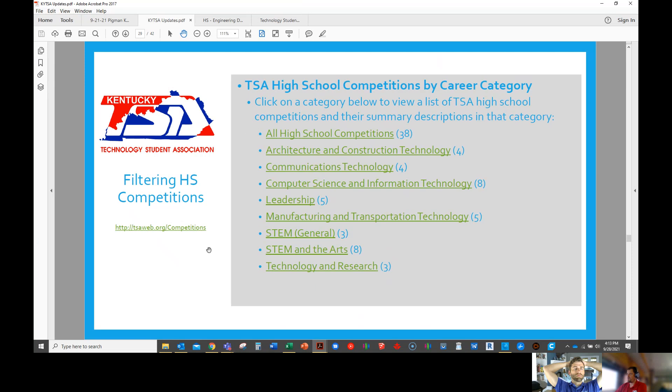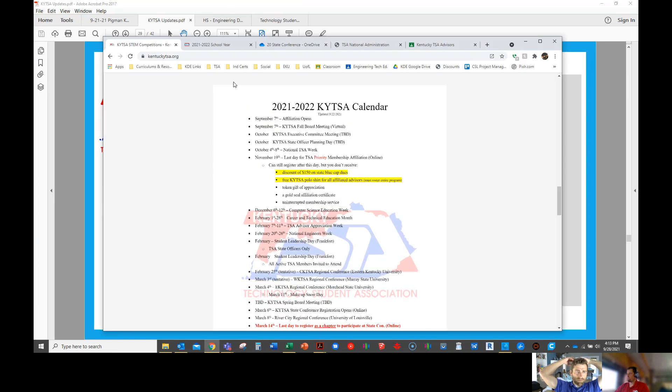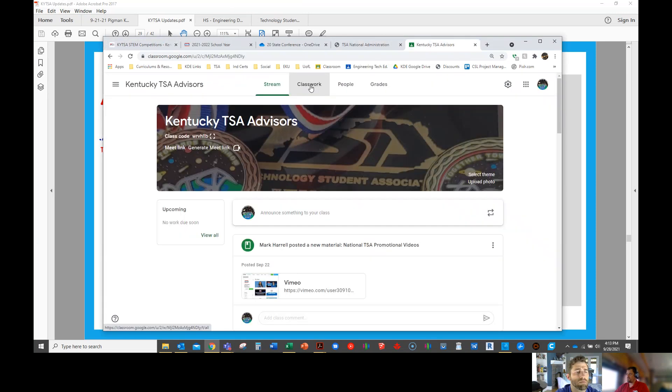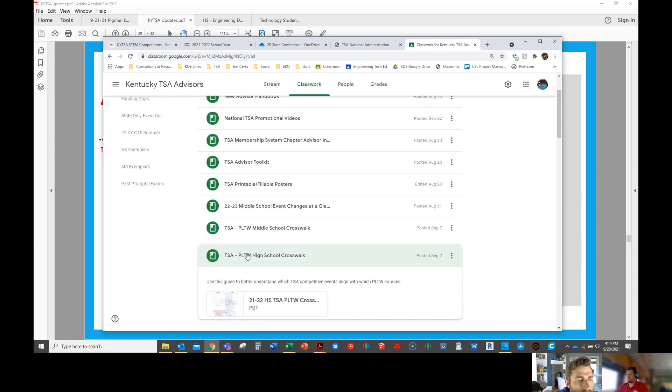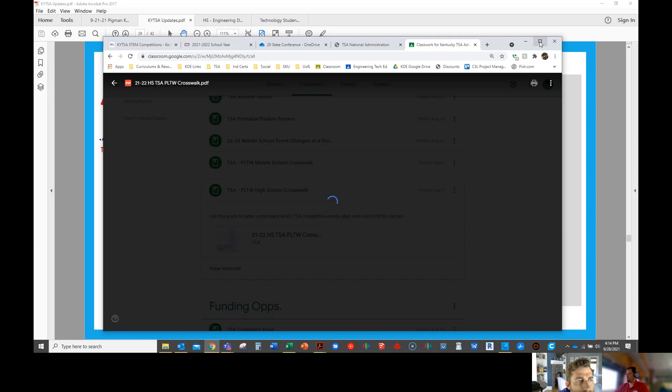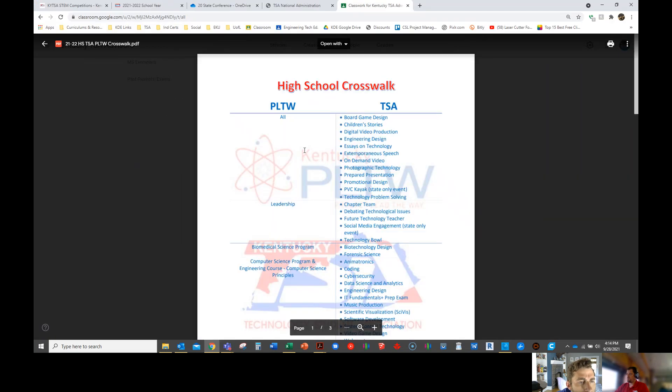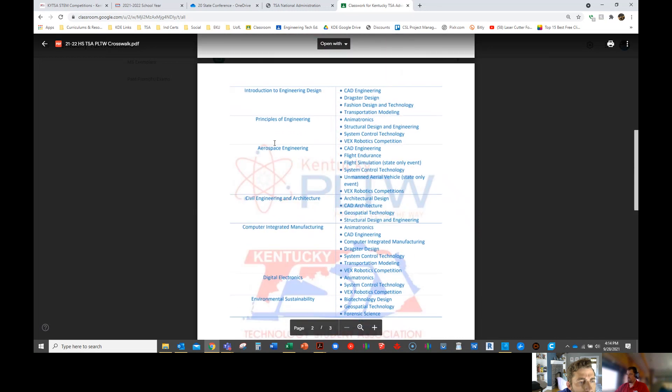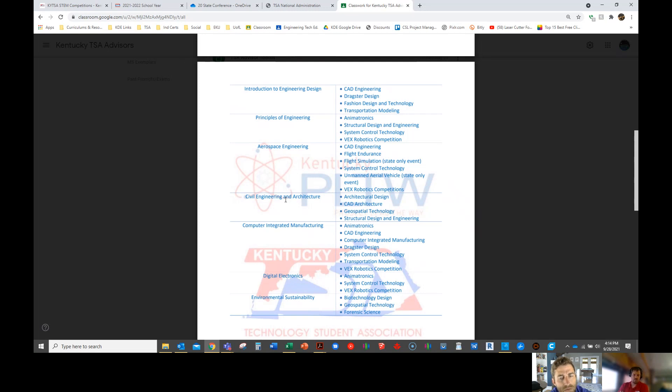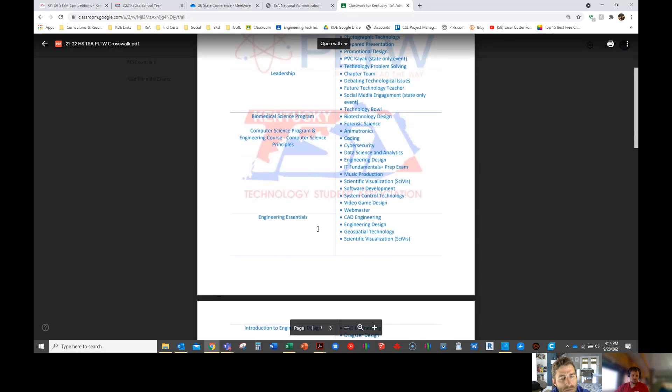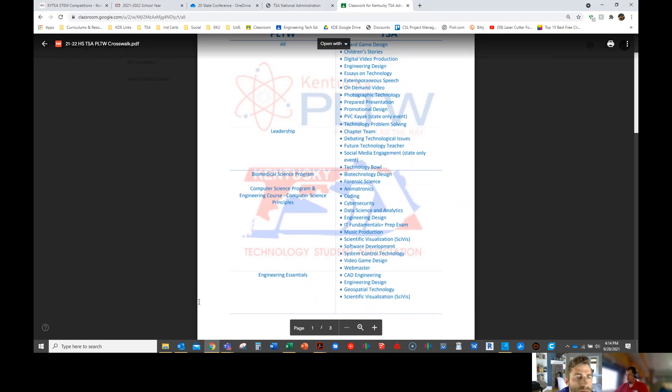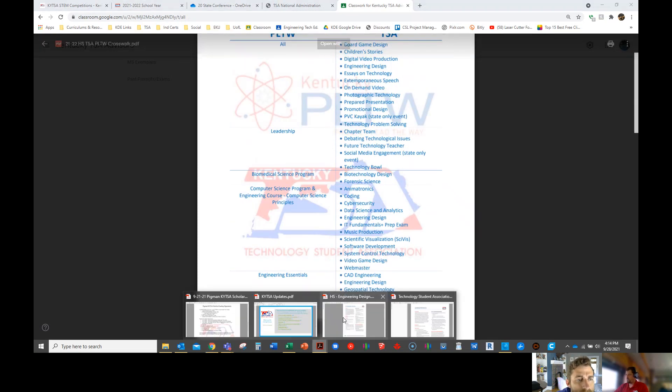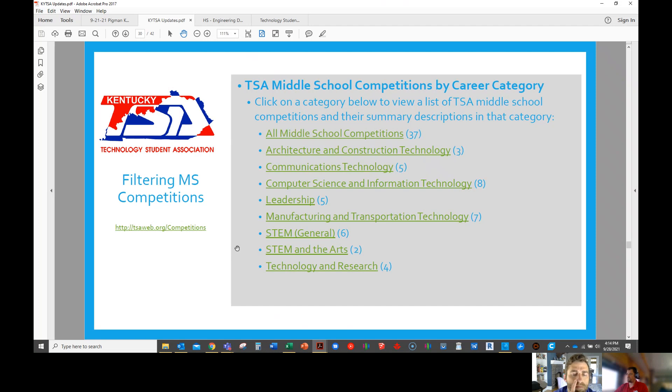This is kind of how they have it broken down on the website. So if your kids are interested in manufacturing and transportation, you can click on that link and it'll show you the five competitions that align directly to that. We've also created a Project Lead the Way crosswalk. It's in the Google Classroom and you'll get access to that. So if you have kids in aerospace, these are the competitions that are most closely aligned. Some teachers say, 'Hey kids, these are the six competitions that you can do just because it directly aligns with the course.' Other teachers say, 'Hey kids, here's the 37 competitions, pick one and get busy.' So that's kind of up to you and how you want to let kids decide or help them decide which competitions are best for them.